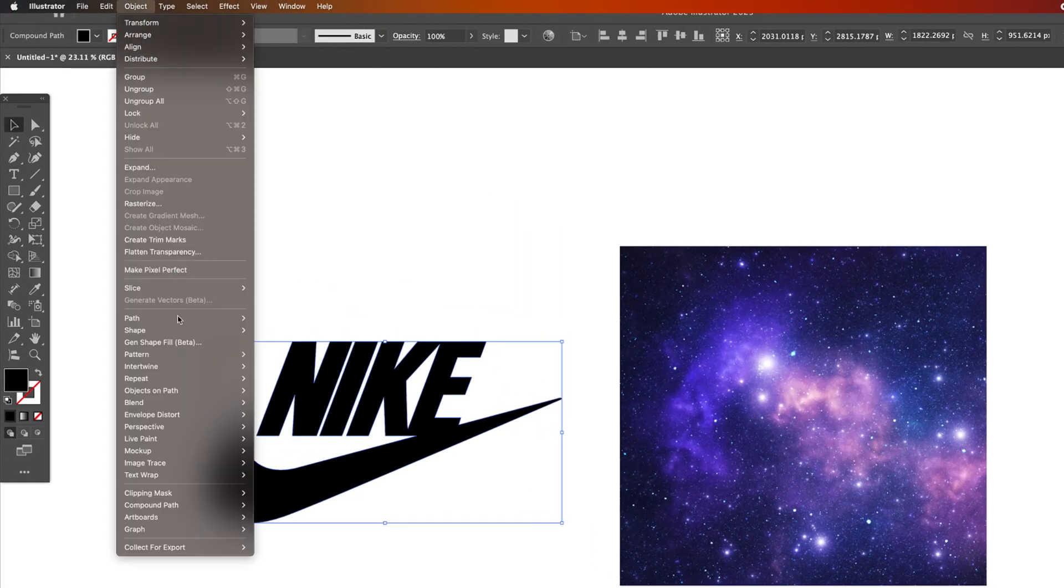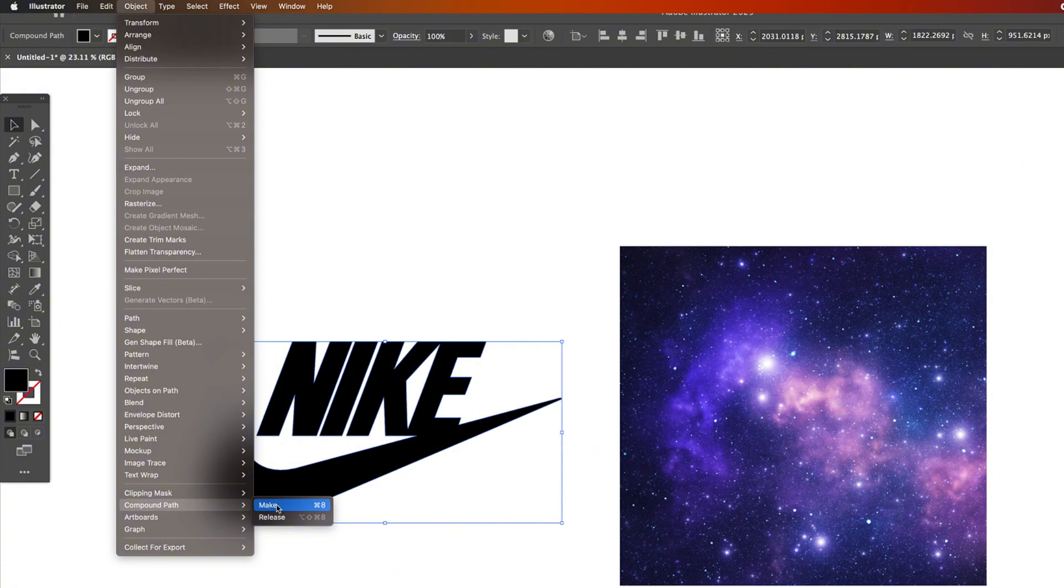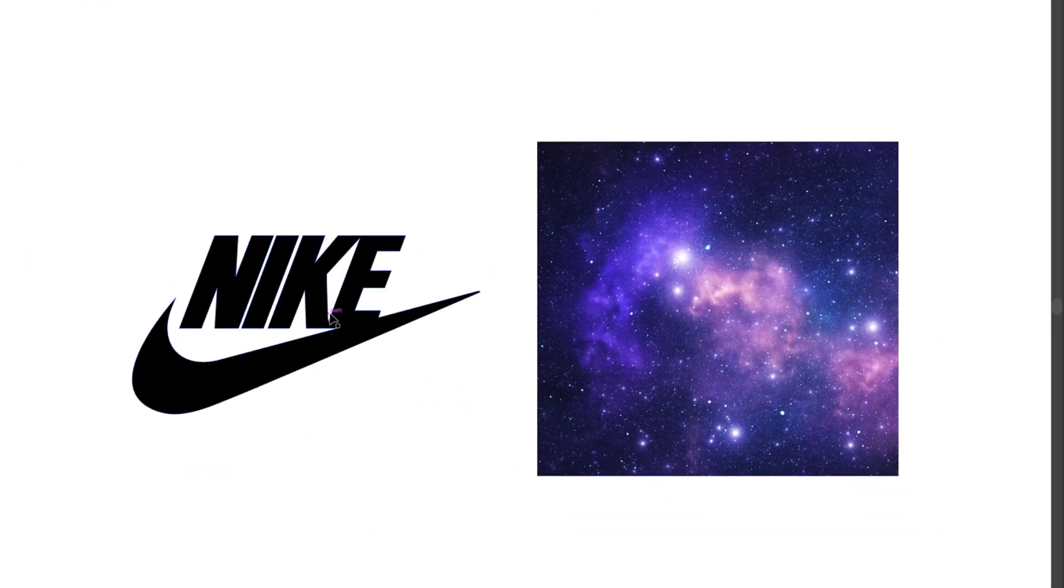So I select the Nike logo then go to object compound path and make. Now Illustrator sees it as one clean shape.